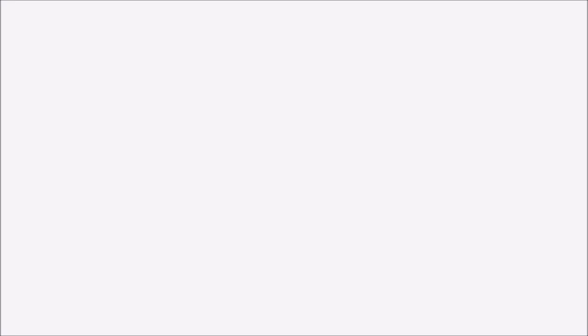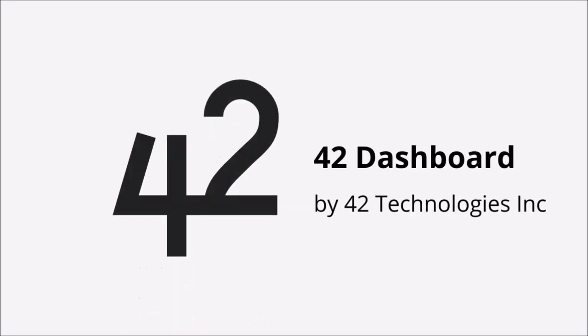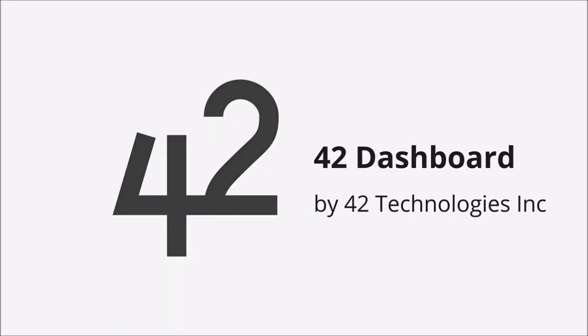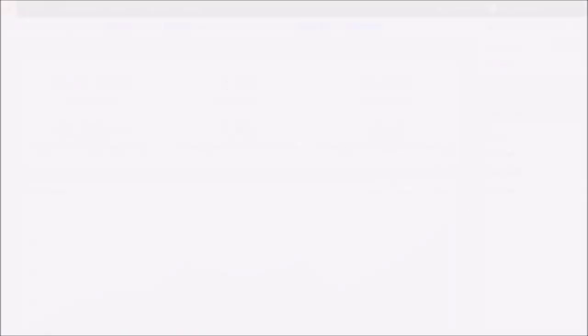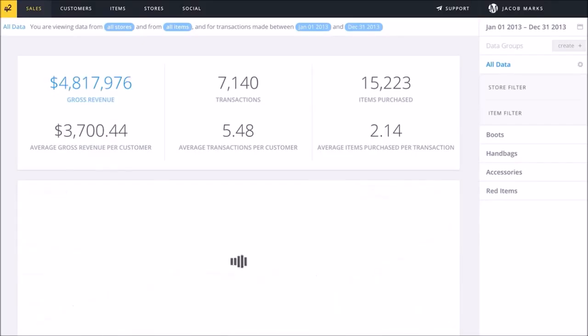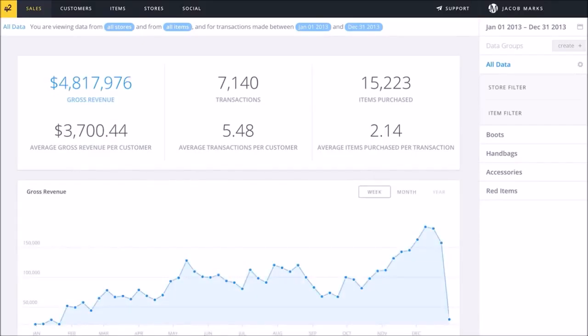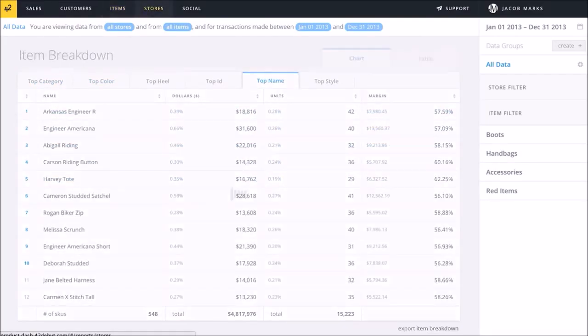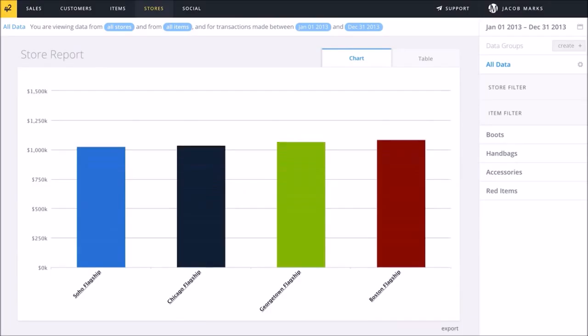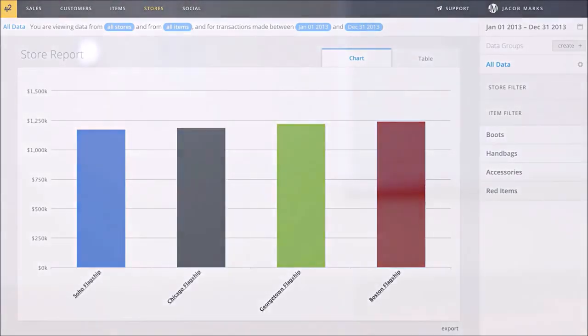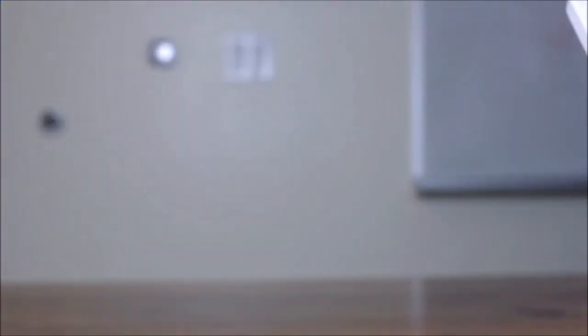Rounding out our preview is 42 Dashboard from 42 Technologies. This app brings a merchant's activity to life with a web dashboard of reports and charts to track sales, items, and customers. 42 Dashboard puts powerful analytics and insights into the hands of any merchant to help grow their business. And this is just the beginning.